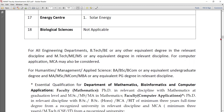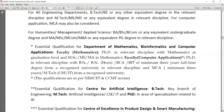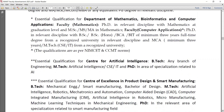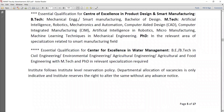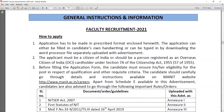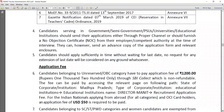For computer science faculty, the basic qualification is required along with a master's degree plus PhD, which is compulsory. This is the Manit faculty recruitment 2021. To apply, the website is manit.ac.in/careers. If you click on this, you will get the complete application procedure.